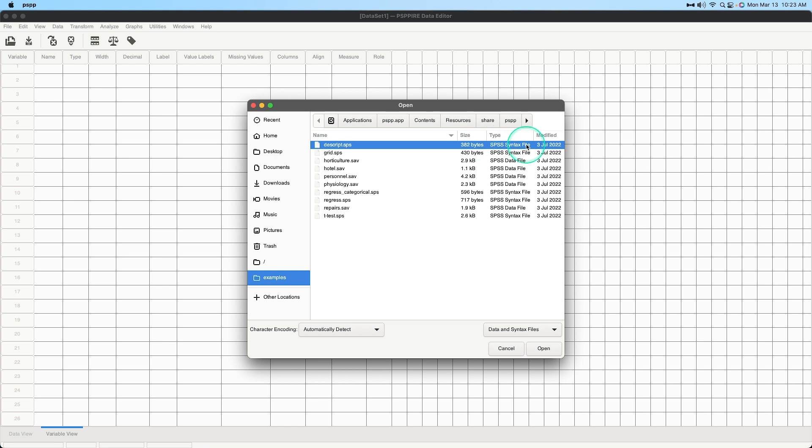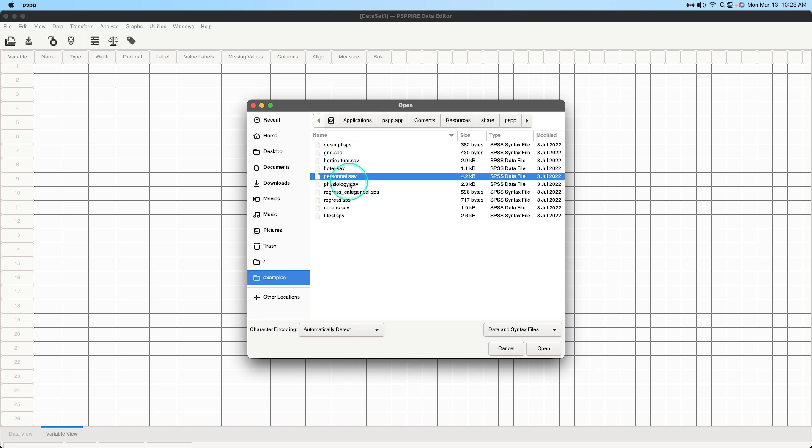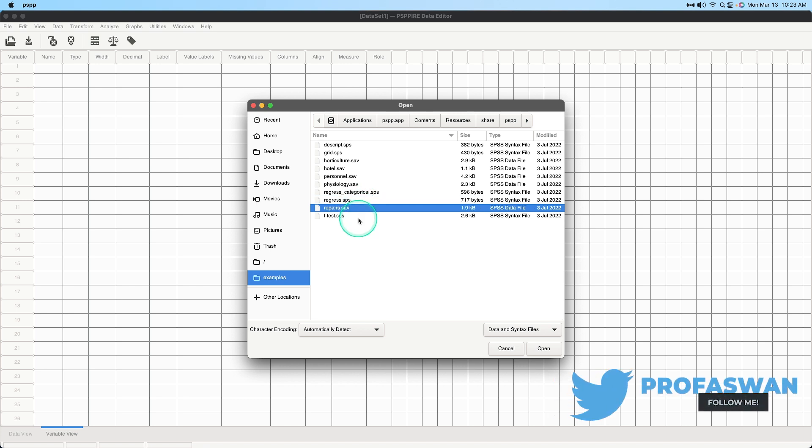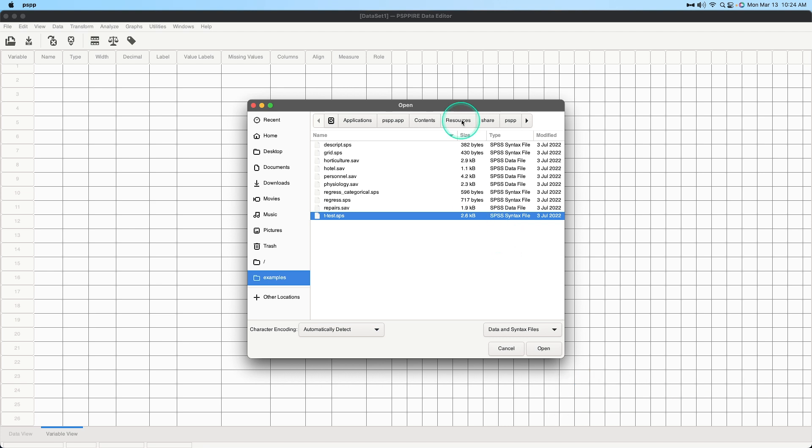So we have descript which is a syntax file, as you can see syntax file for descriptive statistics, grid as an additional syntax file, there's horticulture, hotel, personnel, physiology as data files, a couple more syntax files and then another data file called repair and then DT test .sps. And so these are different files that you can use out of the box for various learning and seeing how, especially I have another video on doing the syntax and I'm gonna open these to show you what they look like.